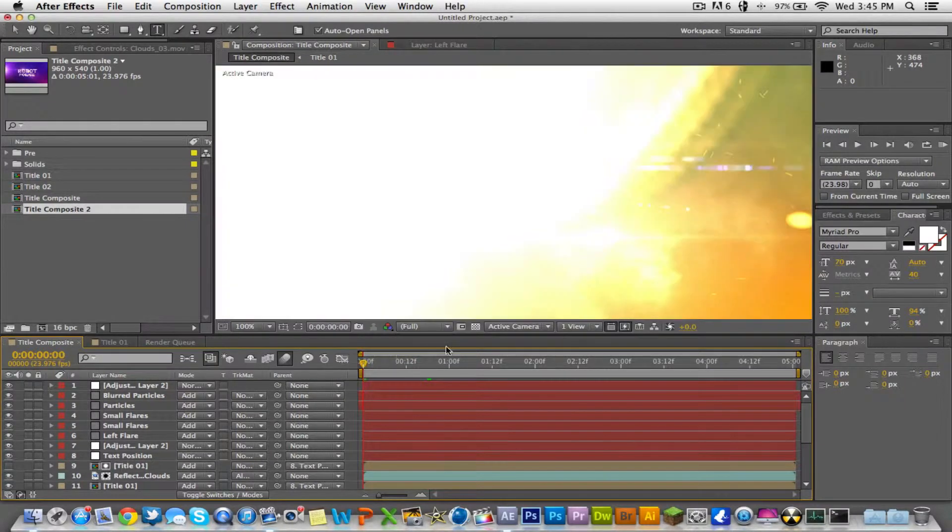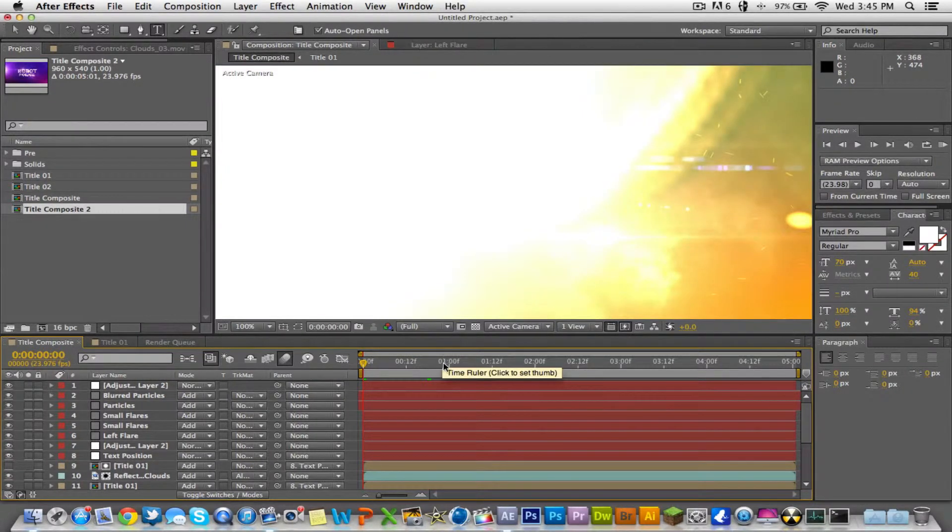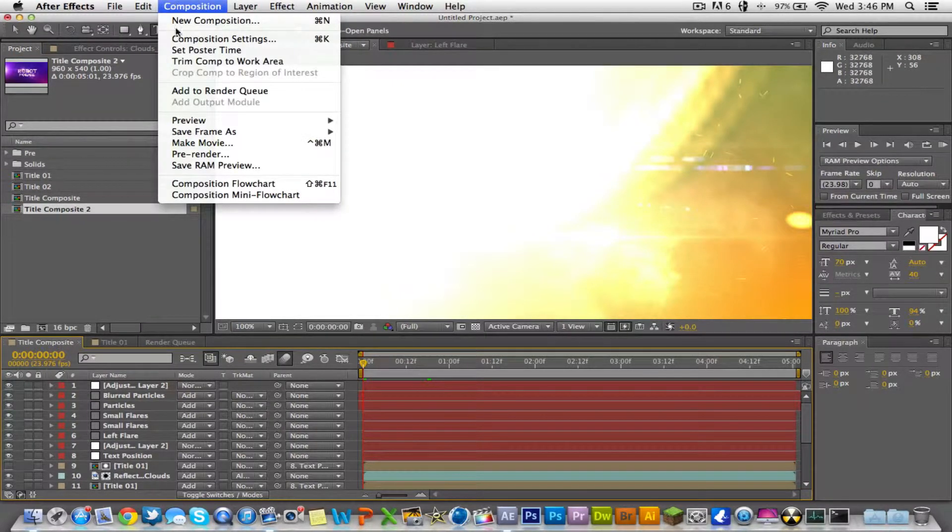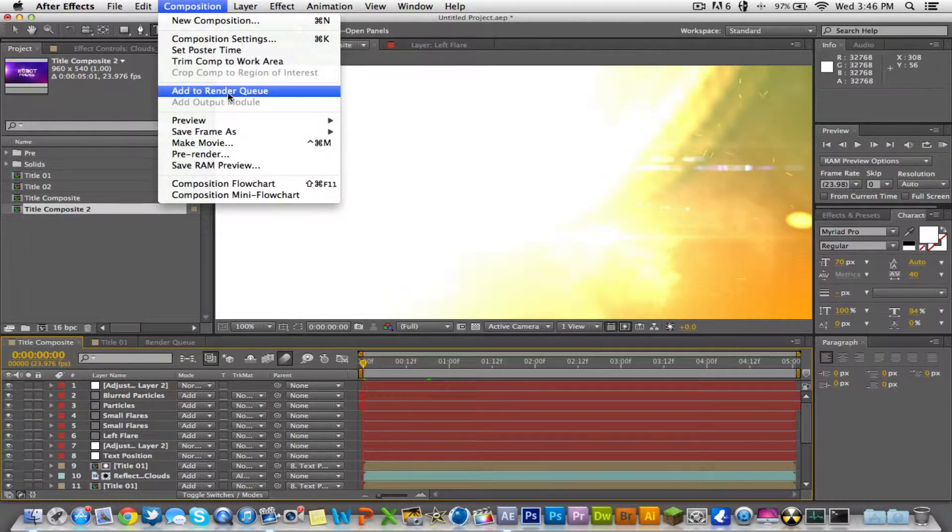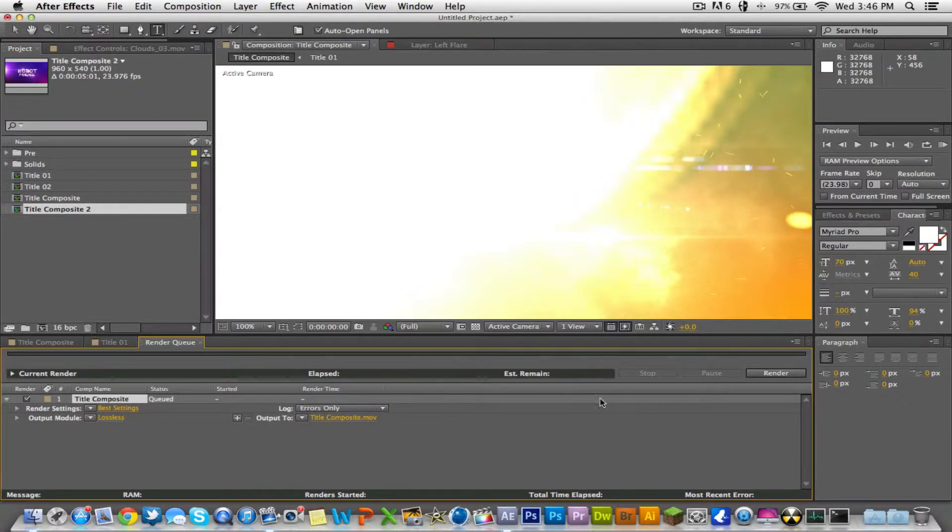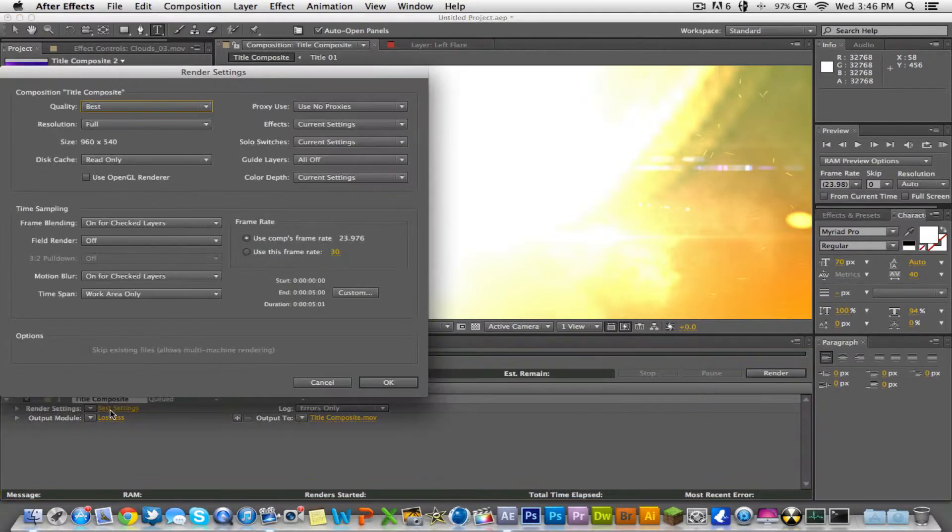Once you're done with your composition and everything and you're ready to export it to your desktop or wherever you save your videos, you're just gonna come up to where it says composition and you're gonna go add to render queue. This will take you down in your timeline here to a window, it'll say render settings best settings and you can come in here and edit all the things.